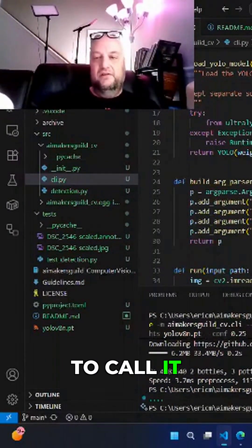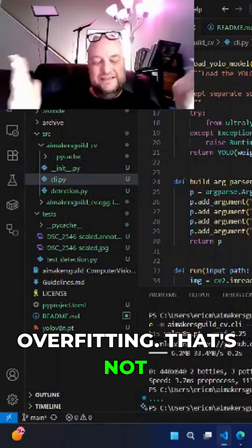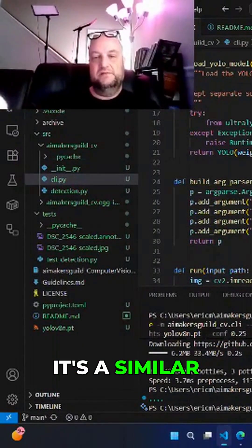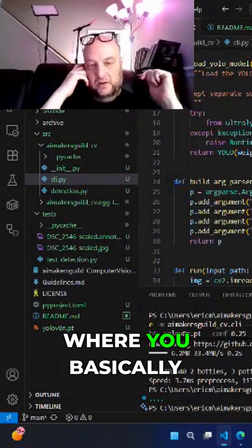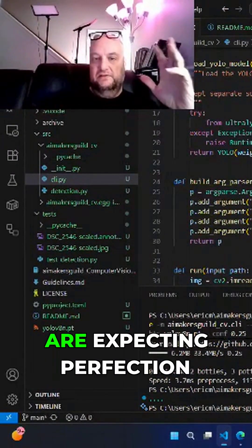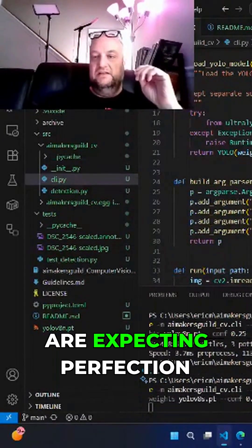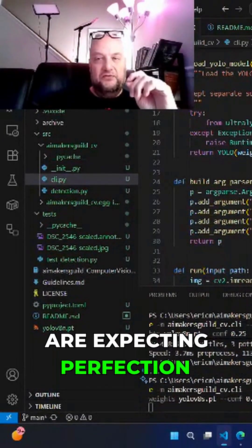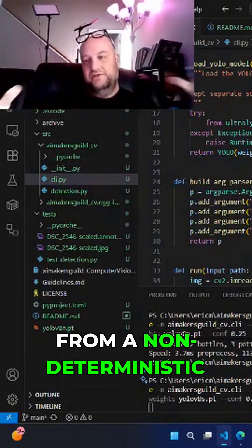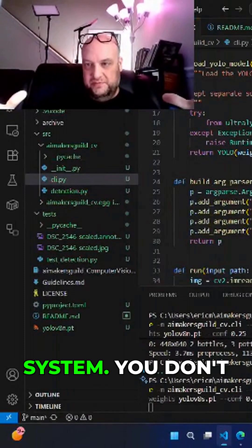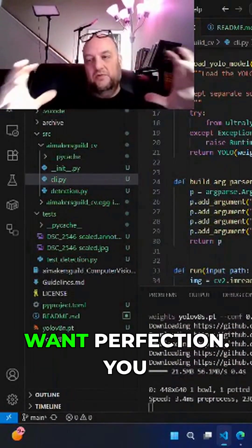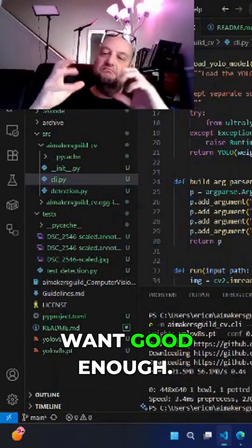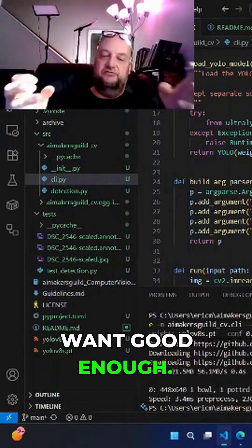I want to call it overfitting. That's not exactly correct, but it's a similar type of problem where you basically are expecting perfection from a non-deterministic system. You don't want perfection. You want good enough.